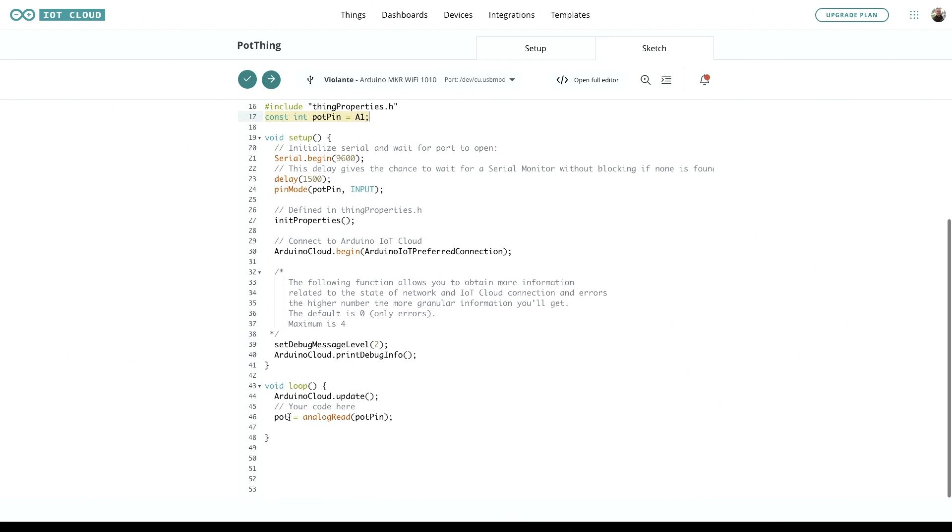The only other thing we've added is down here at the bottom where we're telling it that the pot, we're telling it to read analog information from the pot on pot pin, which is A1.